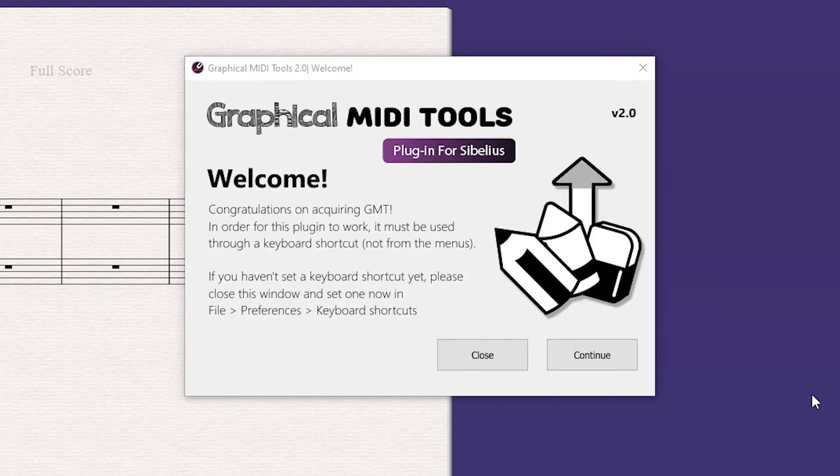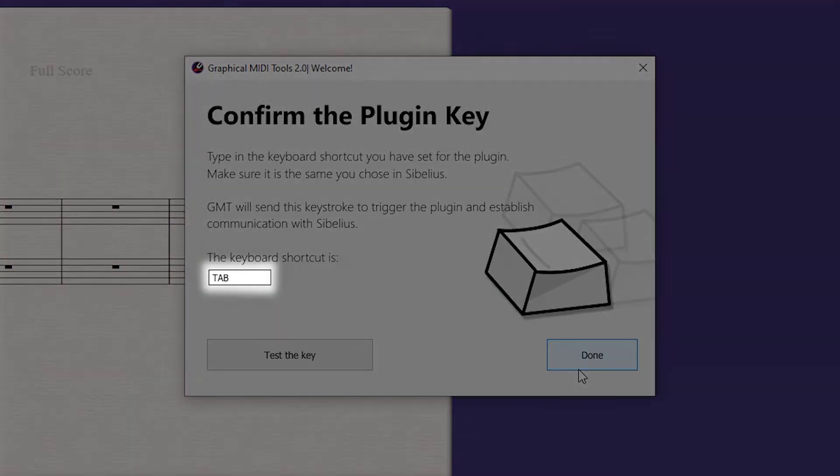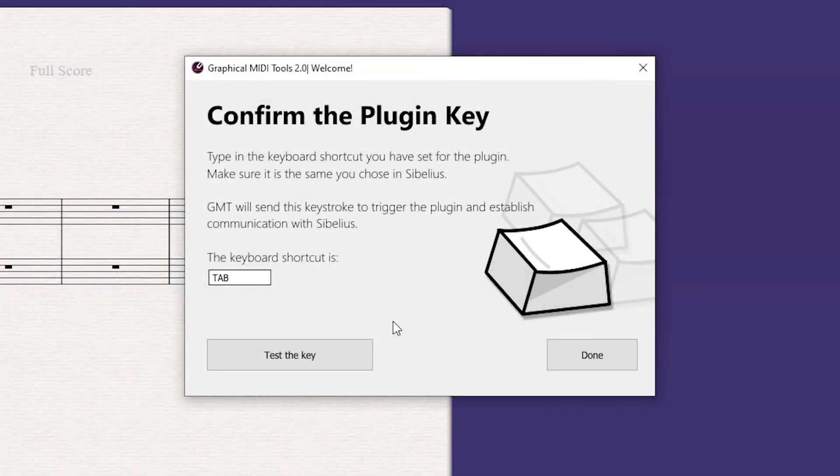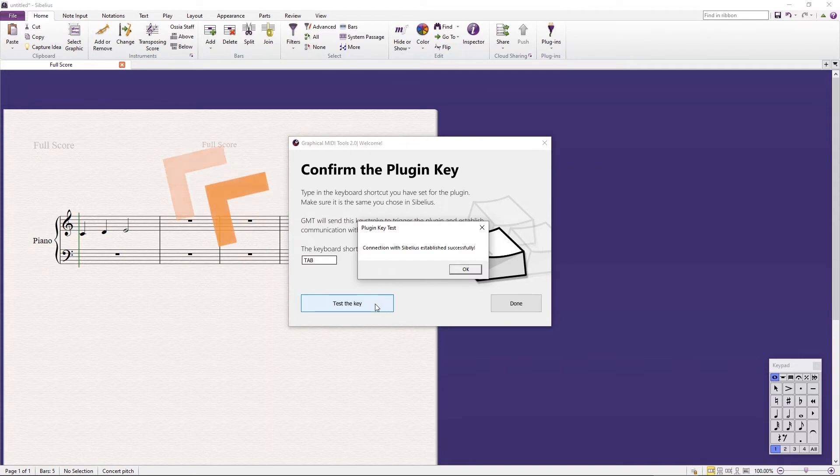Next, a welcome window will appear. Click Continue. Now GMT will ask you which shortcut key you have assigned to the plugin. Make sure it is the same one you chose in Sibelius Preferences. GMT will send a virtual keystroke every time it needs to communicate with Sibelius, synchronizing both interfaces.